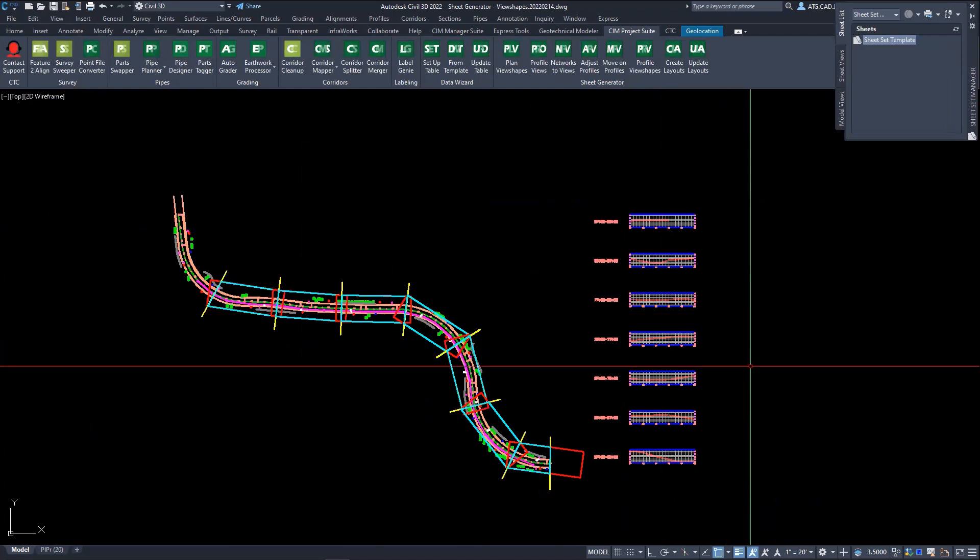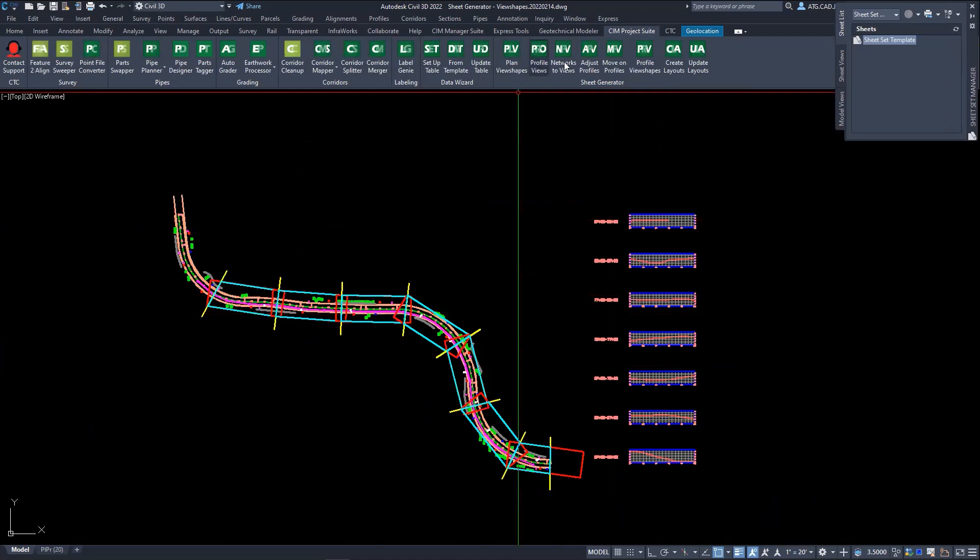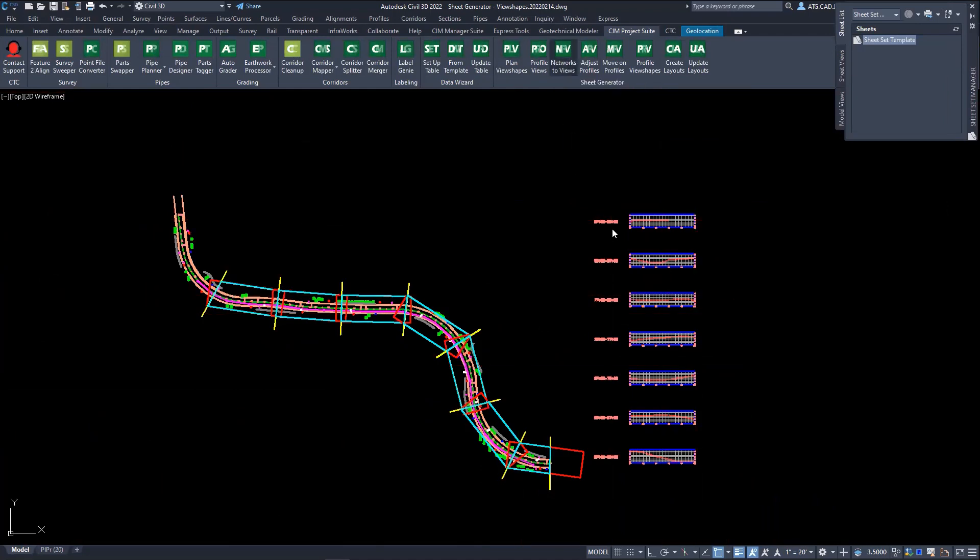Once the profiles have been generated, our next step is going to be adding our pipe networks to the profile views.